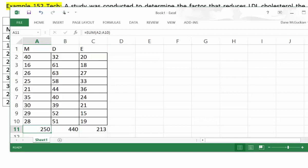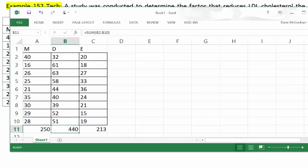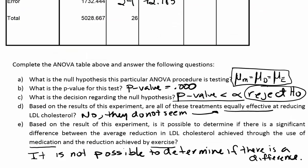We can probably say diet is different from exercise since those are the two extremes, but we don't know if medication and diet are different because they are not the two extremes. We need a multiple comparison procedure — comparing means one by one with confidence intervals — to determine differences separately. That's what section 10.2 covers. For now, we cannot conclude there's a significant difference between the medication and exercise treatments.